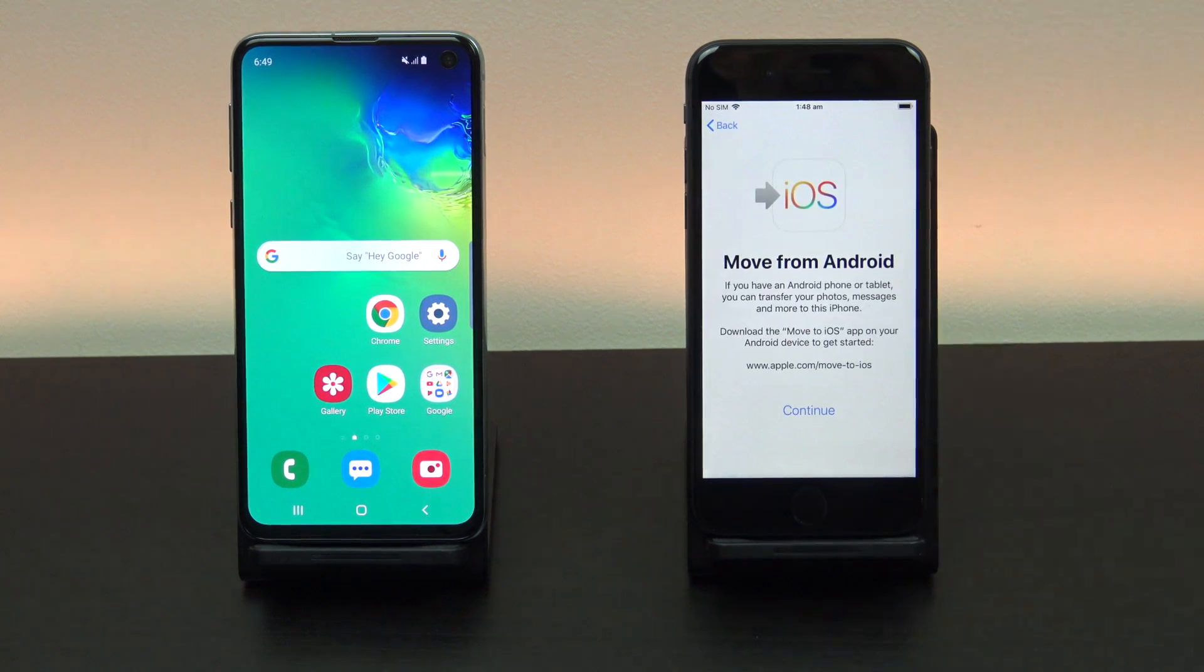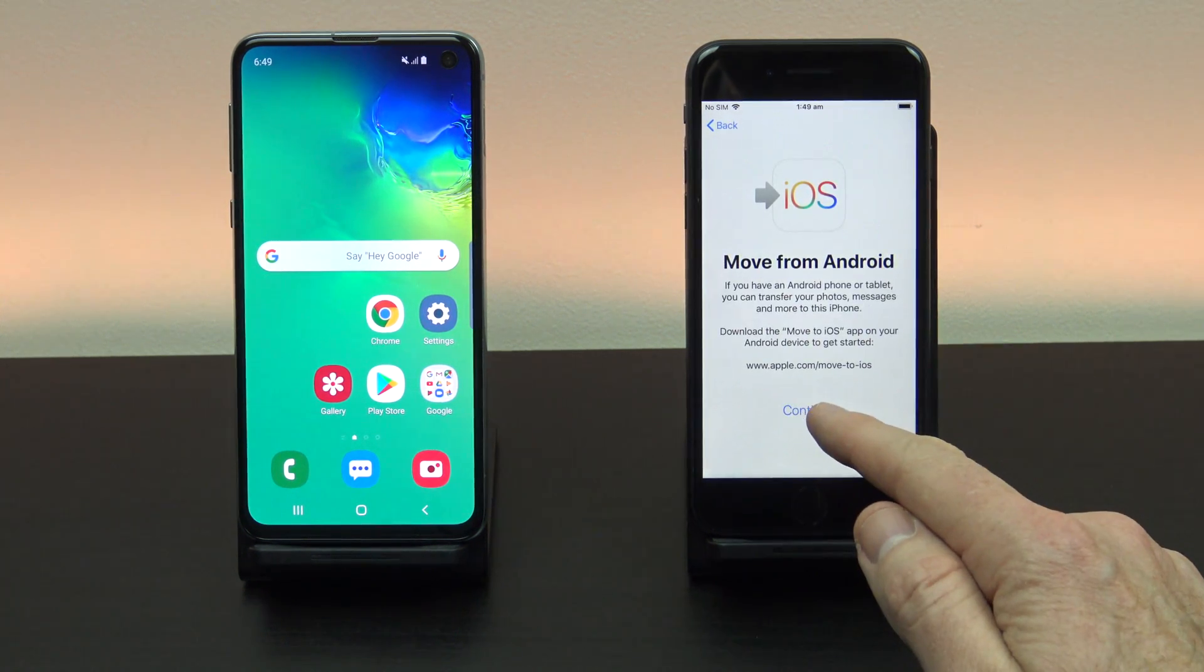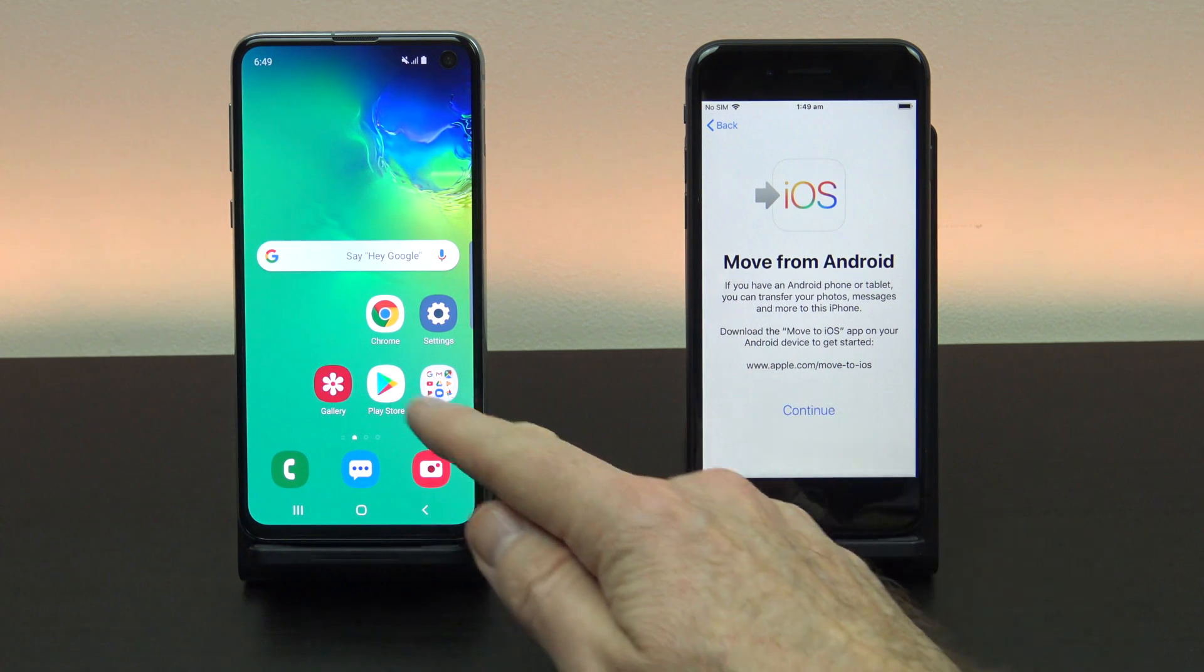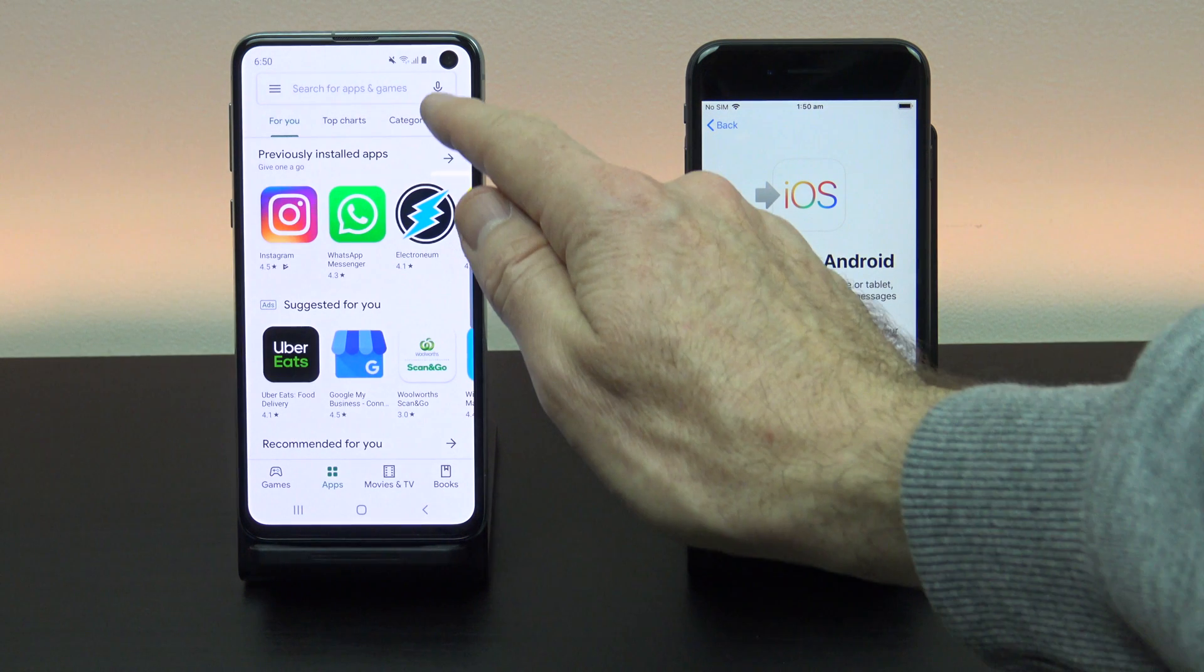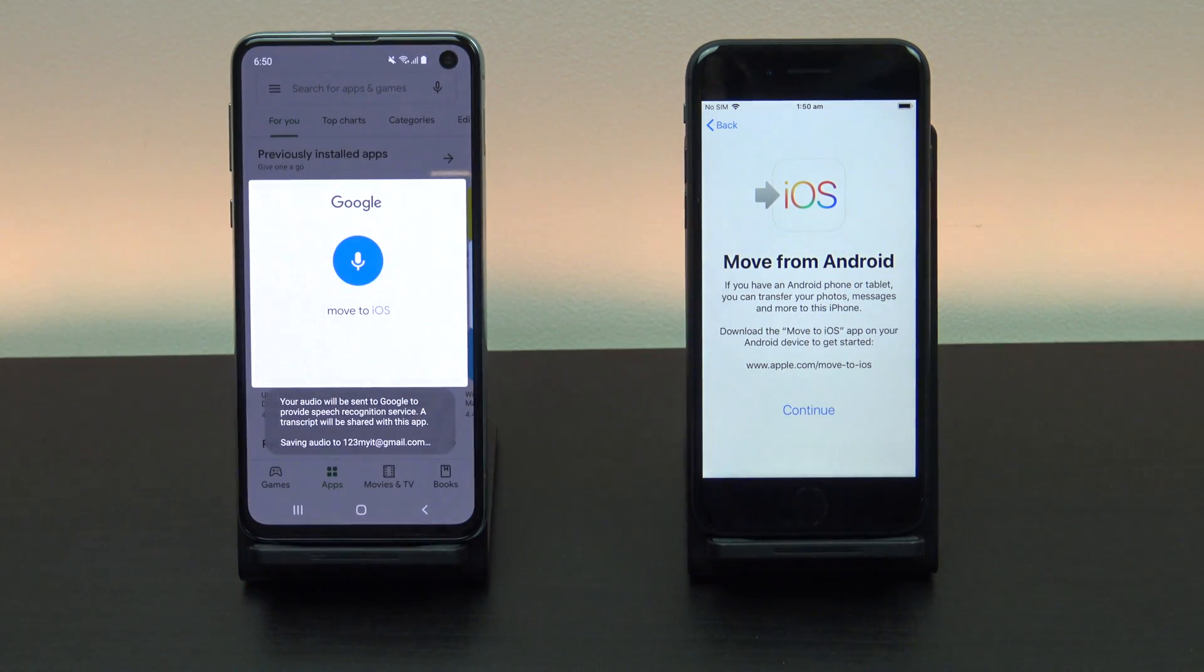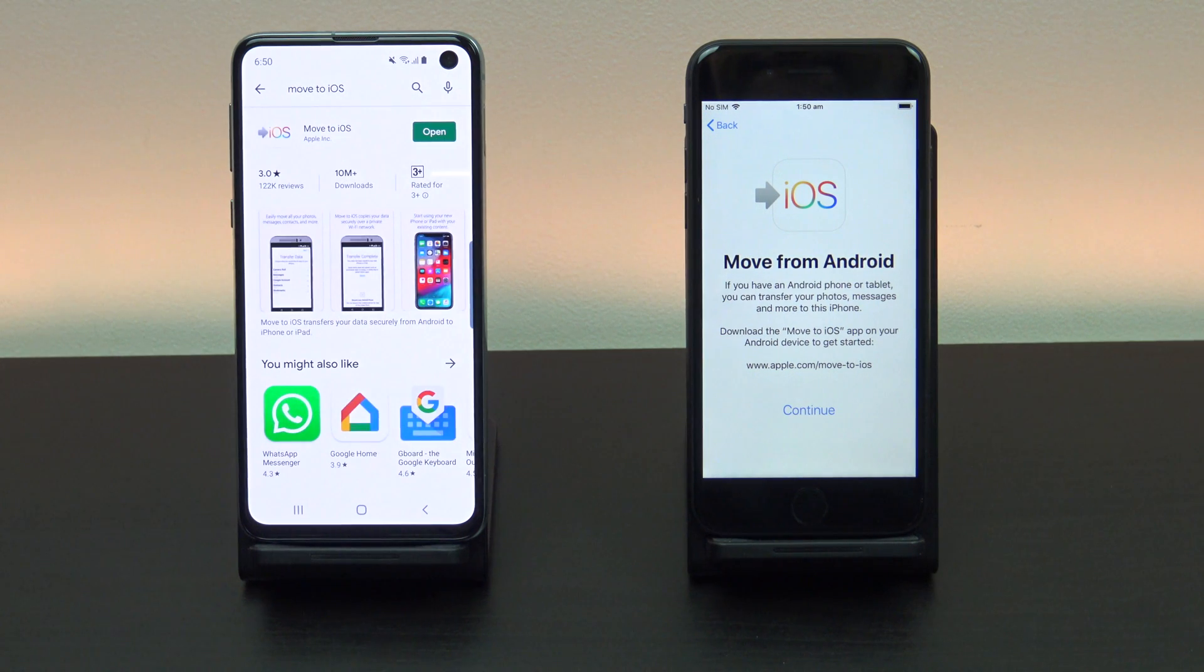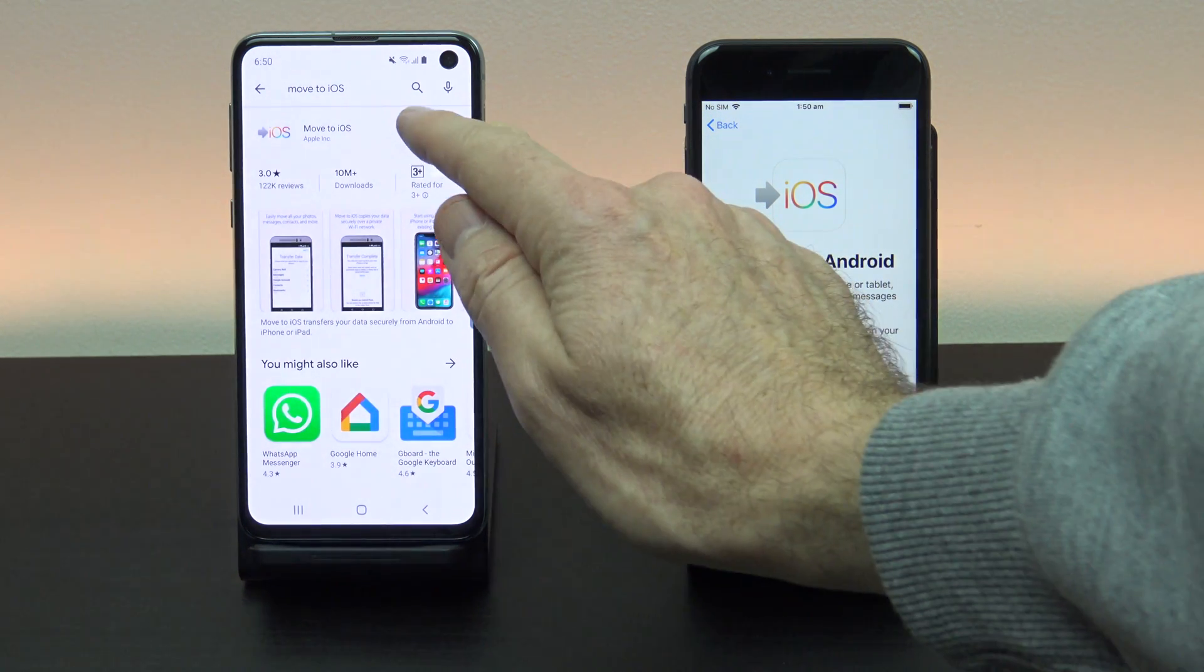Before you hit continue go to your Android phone and download the move to iOS app from the Google Play Store. Move to iOS. I've already downloaded it so I'm just going to press open.